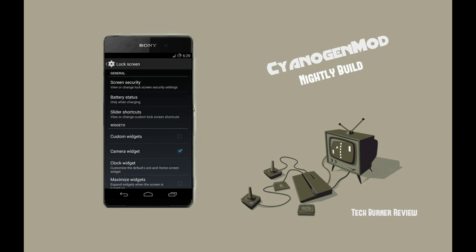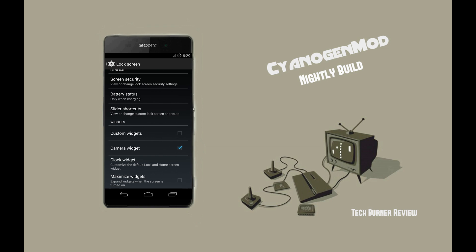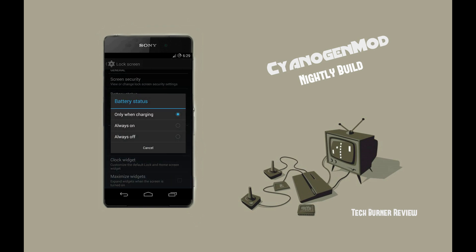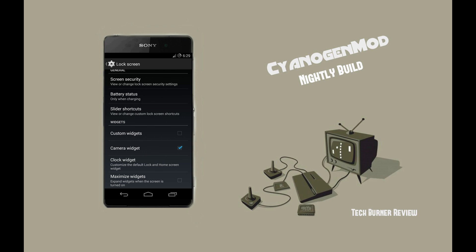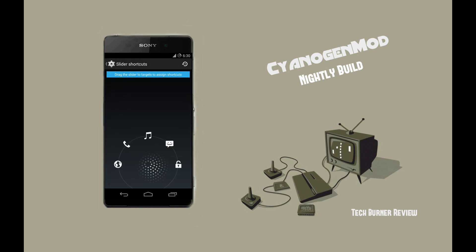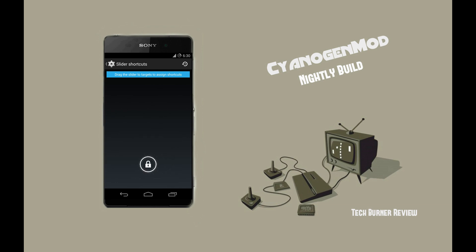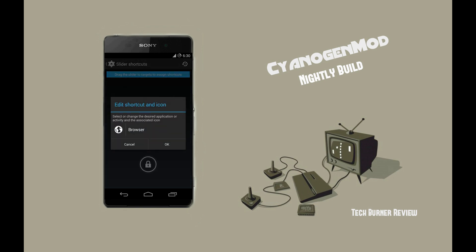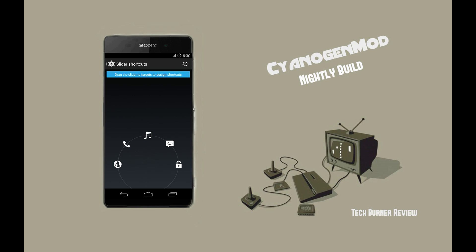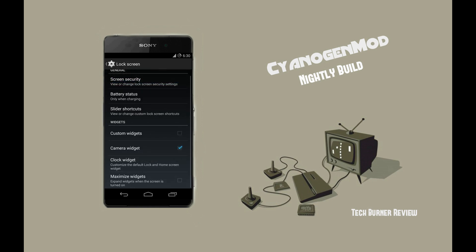Under the lock screen option, you'll see the same functionality like screen security and other settings. Under the battery status option, you can choose when your battery power level should be displayed. Under the slider shortcuts menu, you can edit the shortcuts that appear along with the slider on the lock screen — just drag the slider over the shortcut you want to edit and choose a different app. You can also choose whether custom widgets, your camera, or the clock widget should appear on the lock screen, and whether you can resize your widgets.